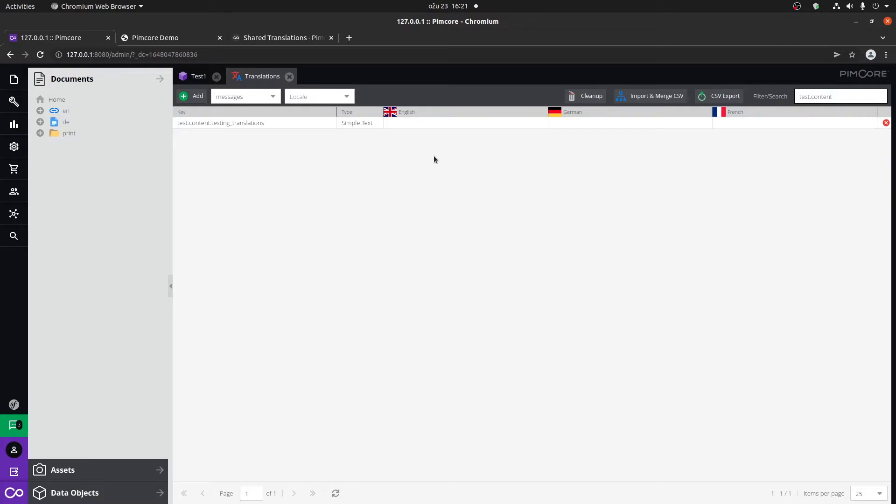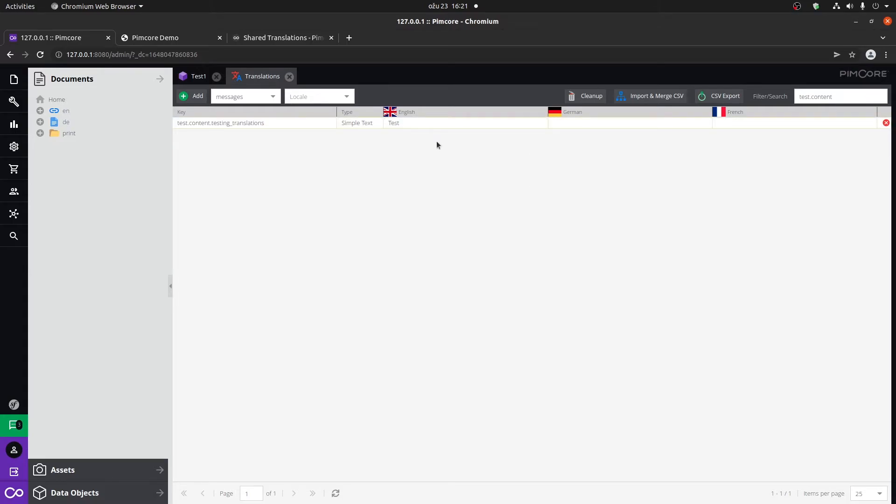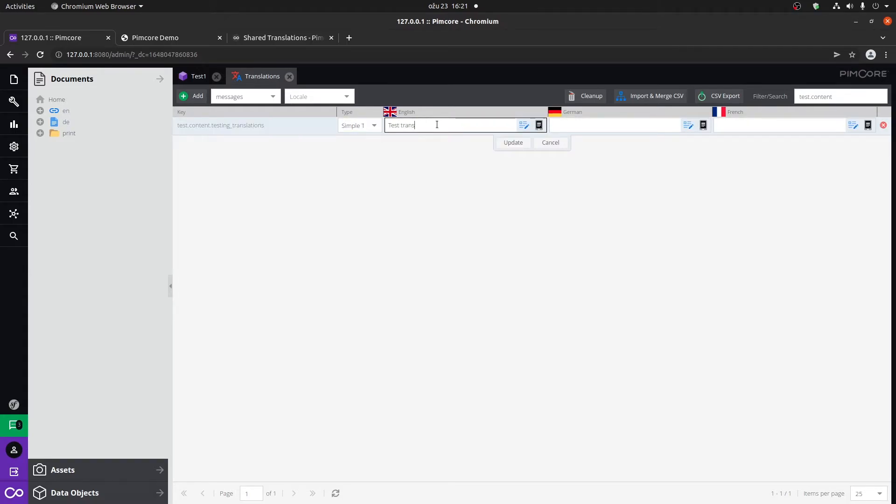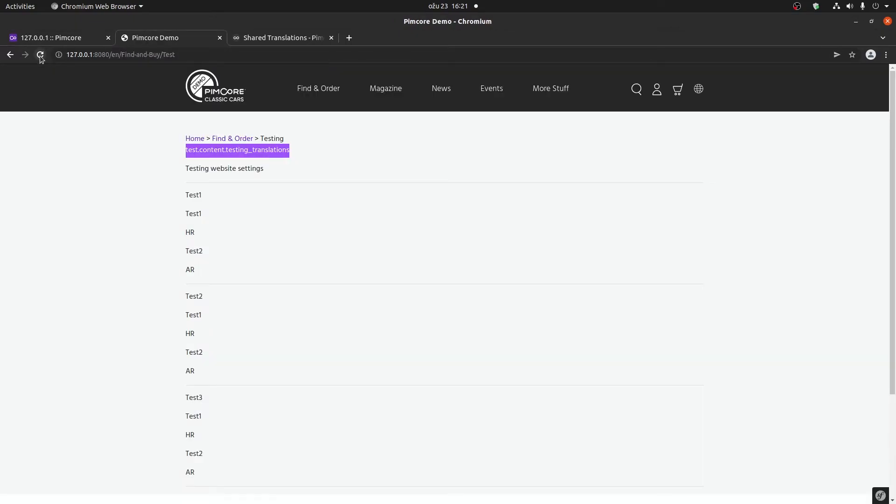So basically you could create the whole site, a whole page, just add the keys and then manually add the translations for that particular key. In this case, I'm going to type in test here for test translation EN. And that's basically it. What we need to do here. If we go back and refresh the page, we will see that our test translation EN is now available.